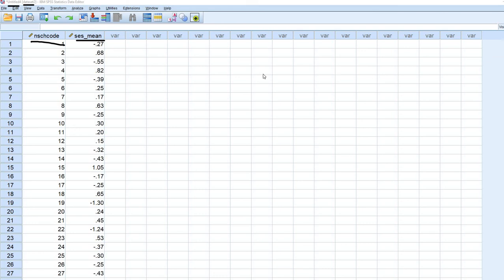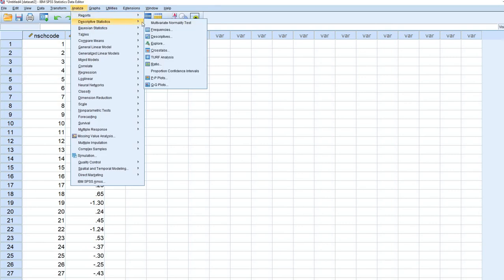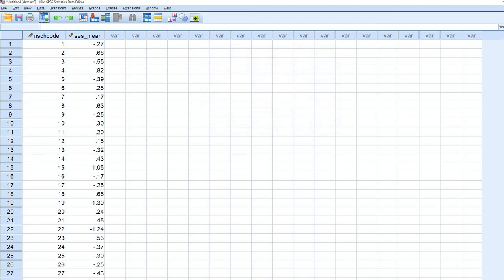And then if I wanted, say, the average of the school means for socioeconomic status, then I can easily generate that as well, just going under descriptive statistics and then move that over and then click on OK.